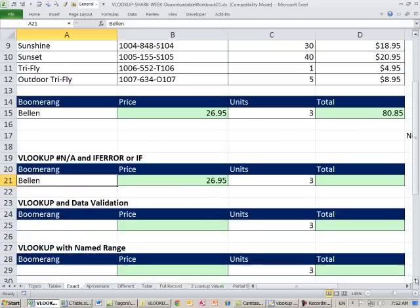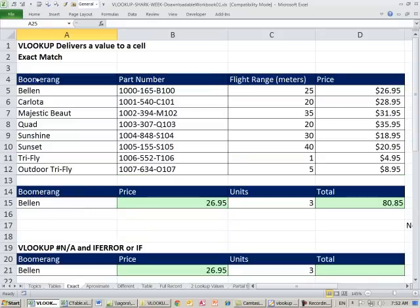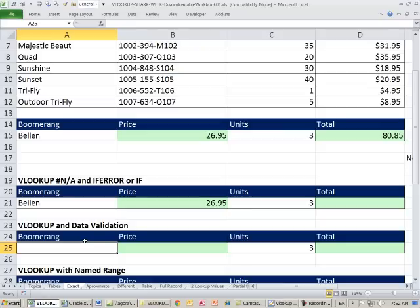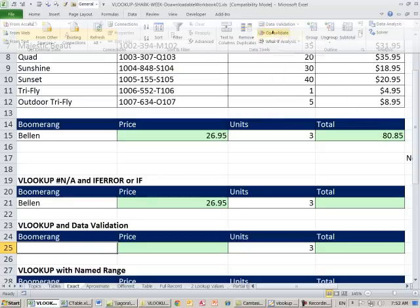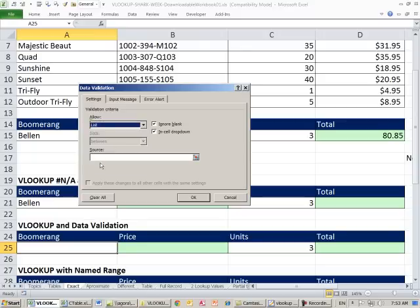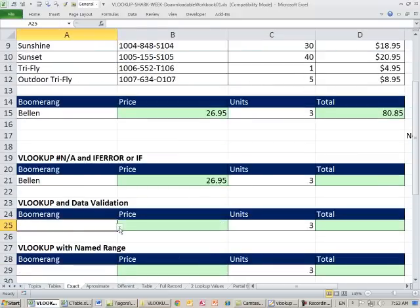Another way to prevent spelling errors is to use Data Validation List. The only valid entries for the lookup cell should come from the first column of the lookup table. Go to Data ribbon, Data Validation (keyboard shortcut Alt-D-L), set Allow to List, highlight the source range from the first column, and click OK. Now there's a dropdown — you can't make a spelling error by selecting from the list.